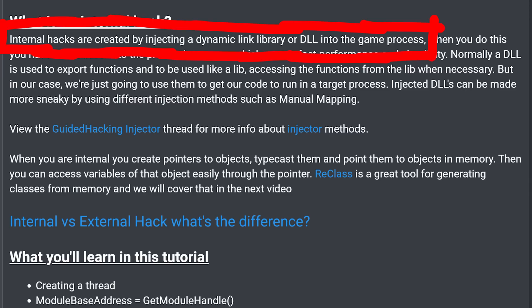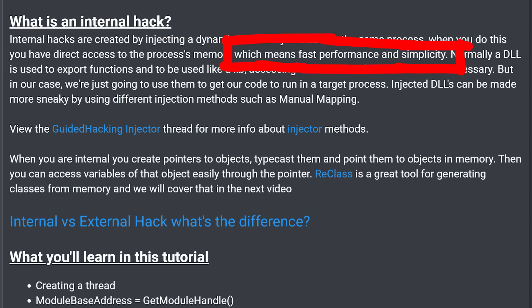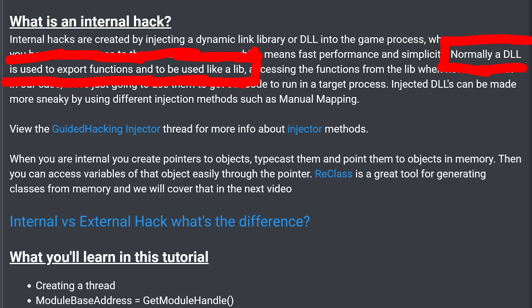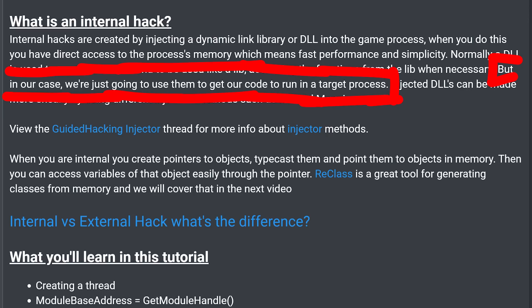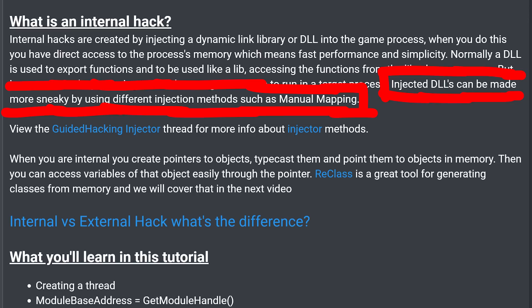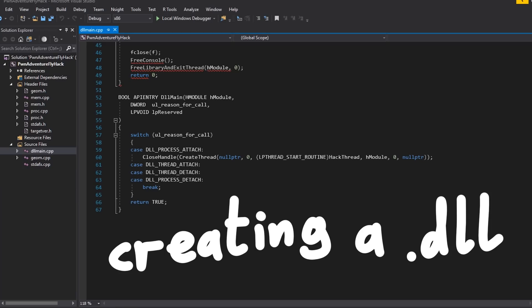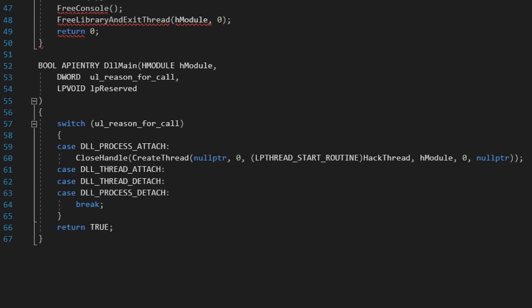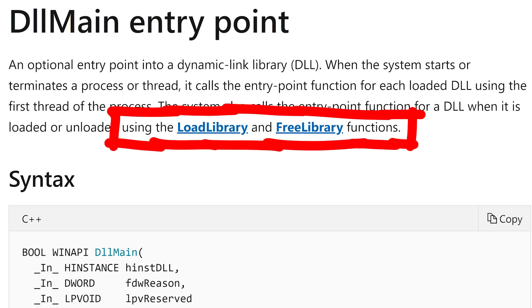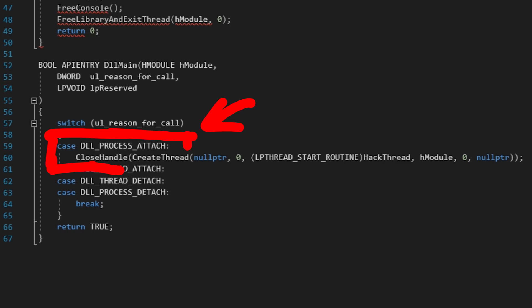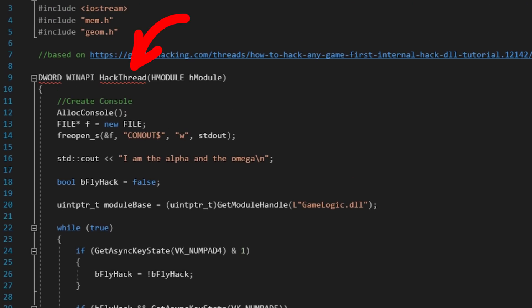Internal hacks are created by injecting a dynamic link library, or DLL, into the game process. When you do this you have direct access to the processor's memory, which means fast performance and simplicity. Normally a DLL is used to export functions and be used like a lib, but in our case we just use it to get our code to run in a target process. Injected DLLs can be made more sneaky using different injection methods such as manual mapping. This Visual Studio project is just creating a DLL, and when the DLL is injected into the target process, the DLL main entry point will be executed. Upon the DLL process attach case we create a new thread so it can run in parallel in the background — the hack thread — and this hack thread then does the magic.